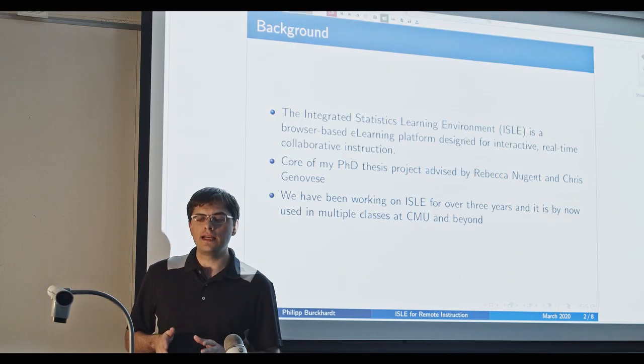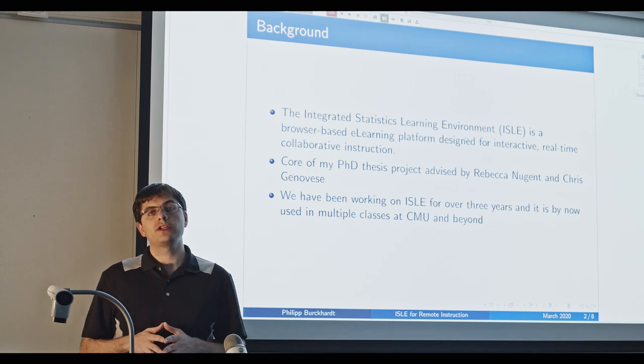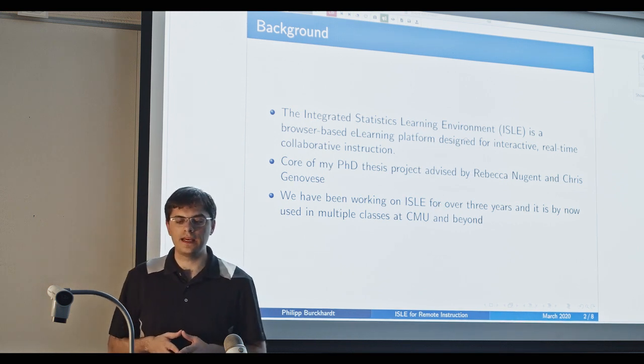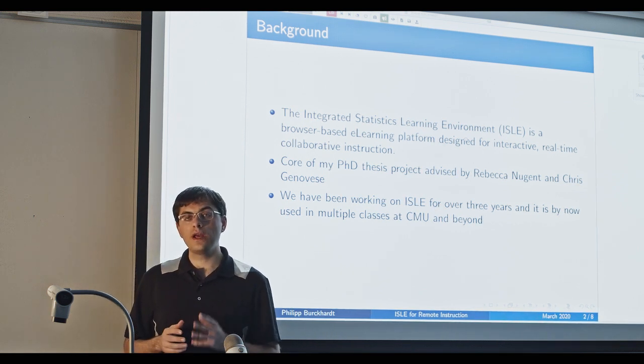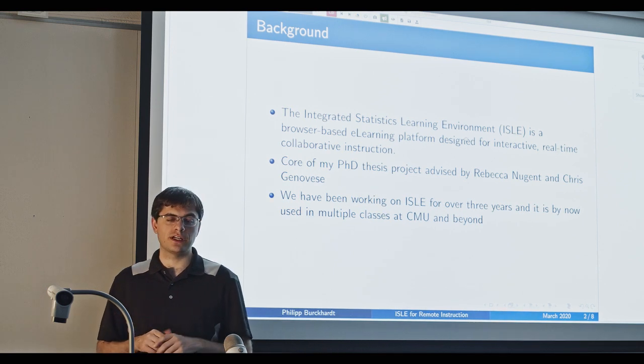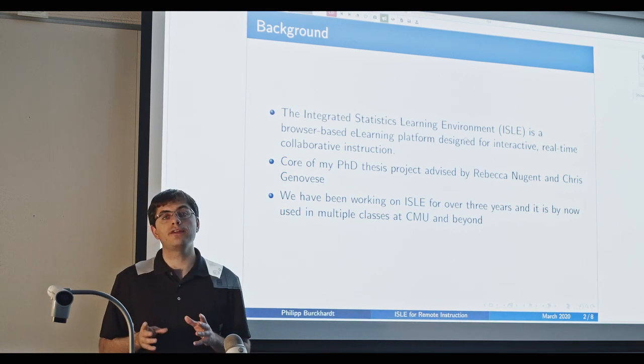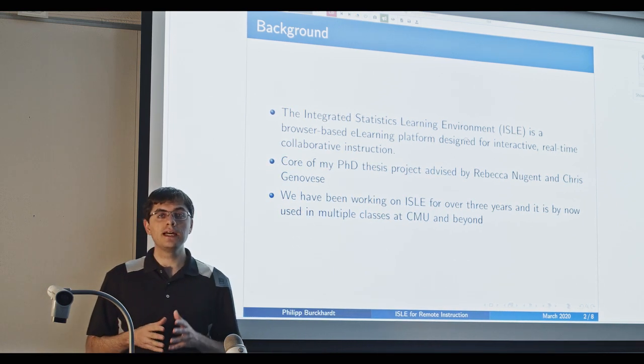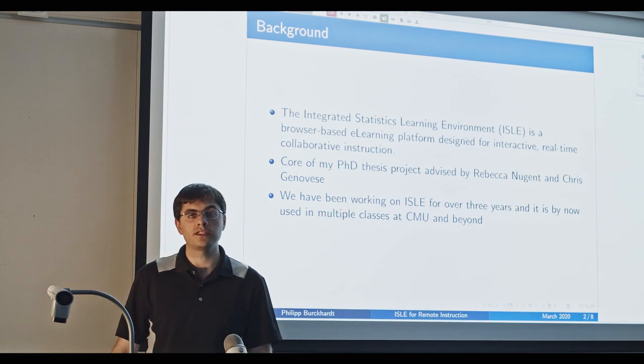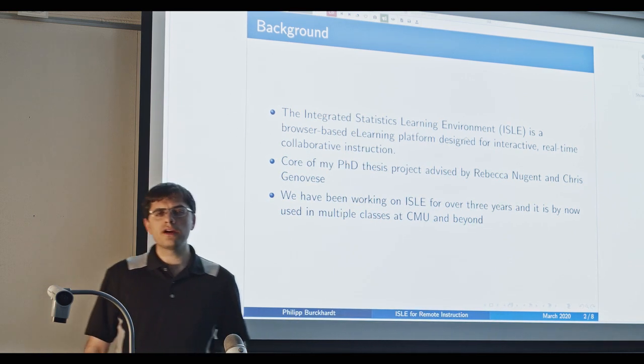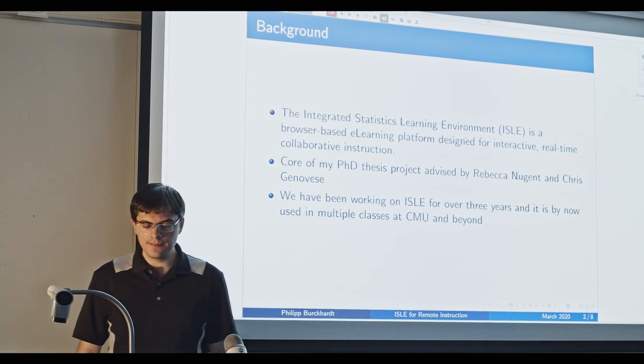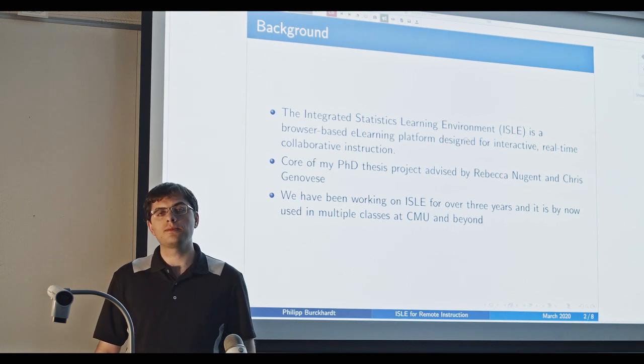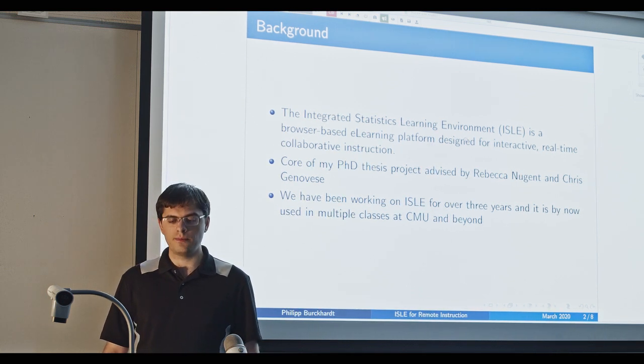ISLE is the Integrated Statistics Learning Environment, which is a browser-based e-learning platform designed for interactive, real-time, collaborative instruction. It was the core of my PhD thesis project, advised by Professor Nugent and Professor Genovese. We have been working on ISLE now for more than three years and it is used currently in multiple classes at CMU and beyond.